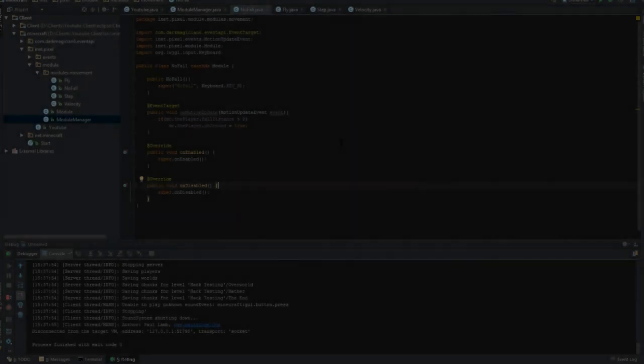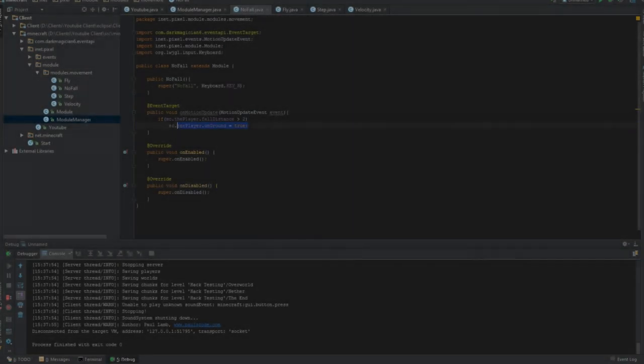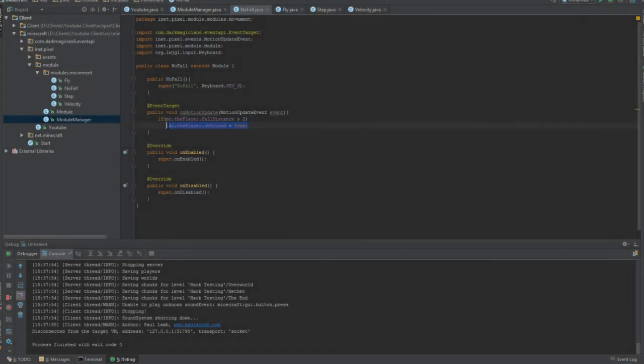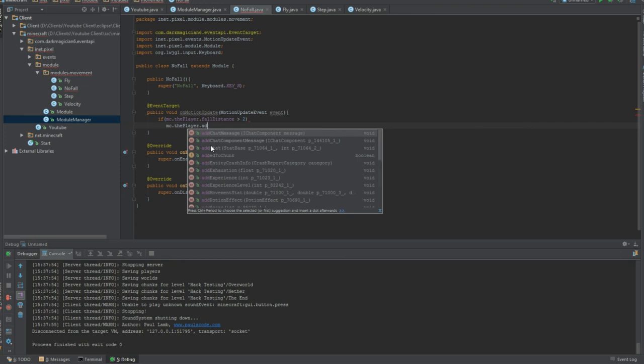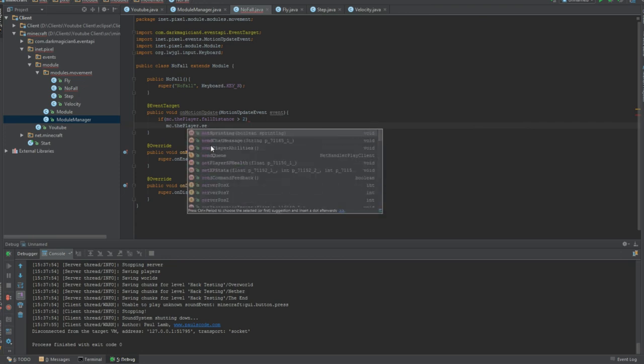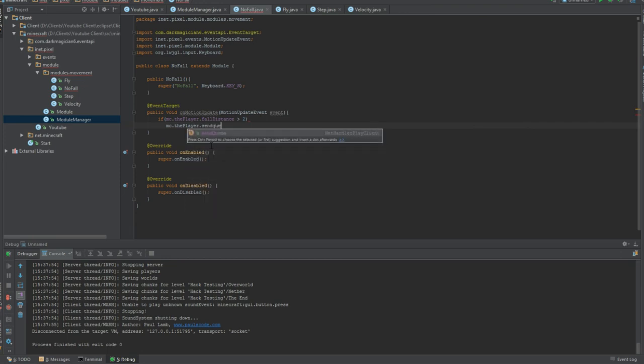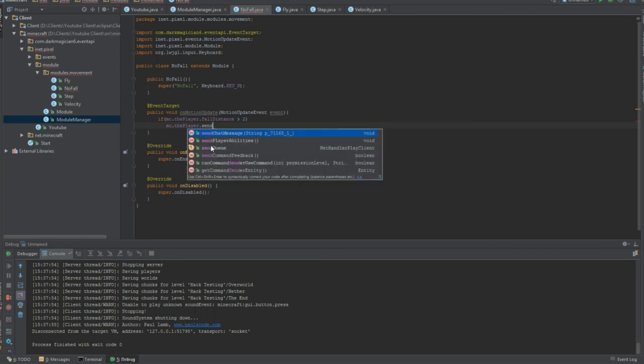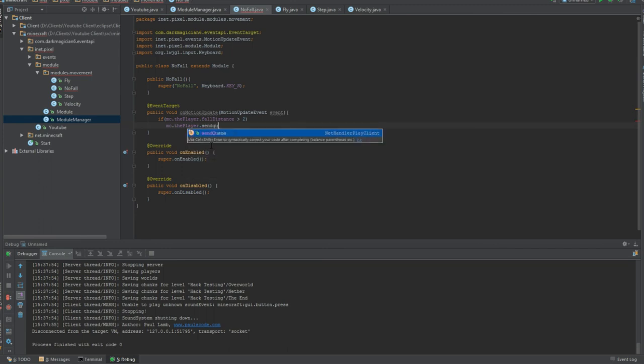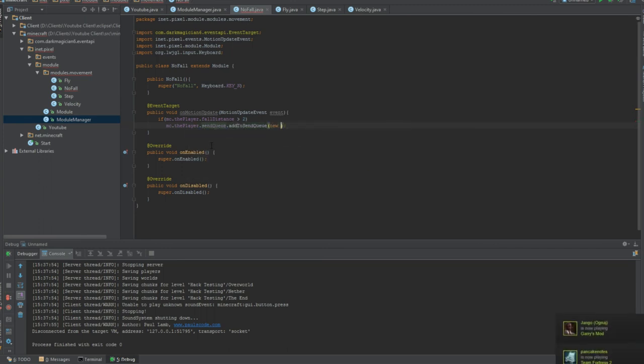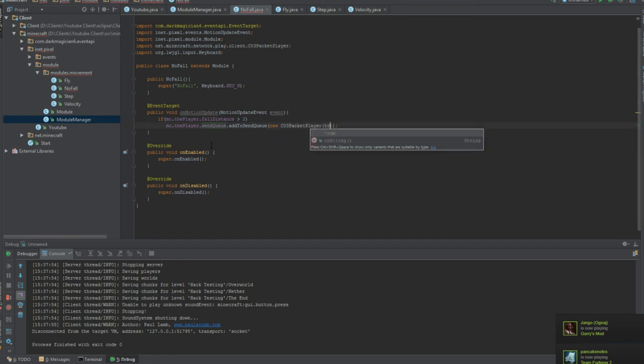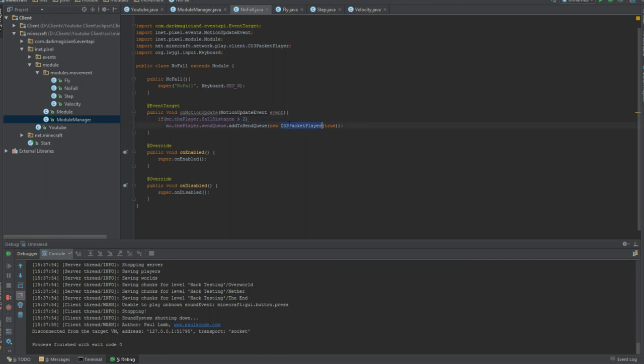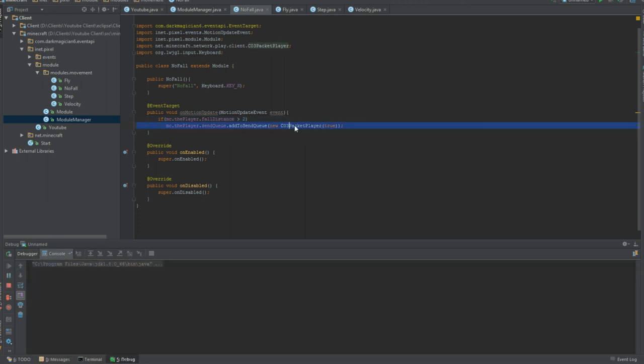Be right back. So I'm completely autistic with the way I do things. This won't work at all. This will not work. Like, I don't know what I was thinking. To make it work, replace that with MC dot the player dot send queue dot add to send queue new C03 packet player dot true. This basically says they're on ground to true and send it to the server. There you go. All better. And let's start a client. I realize how autistic I was right there, and I don't know how to hack client because I'm a scrub. So, sorry about that. If you actually know how to hack client and you're watching this to make fun of me, well, there's your opportunity right there.